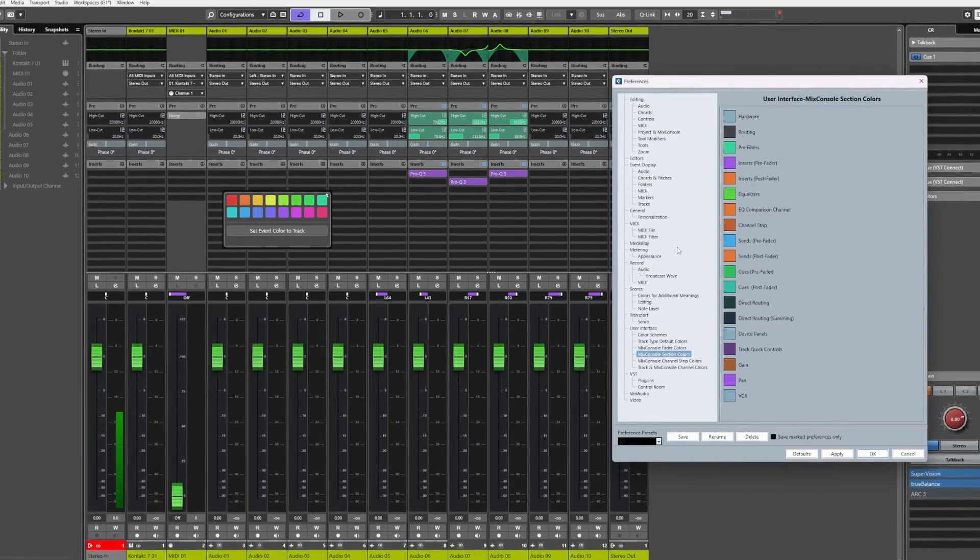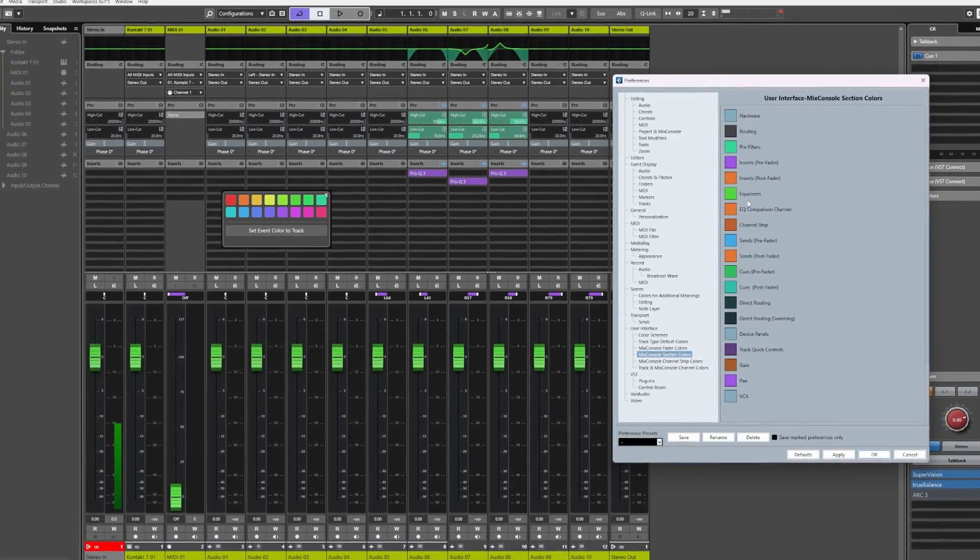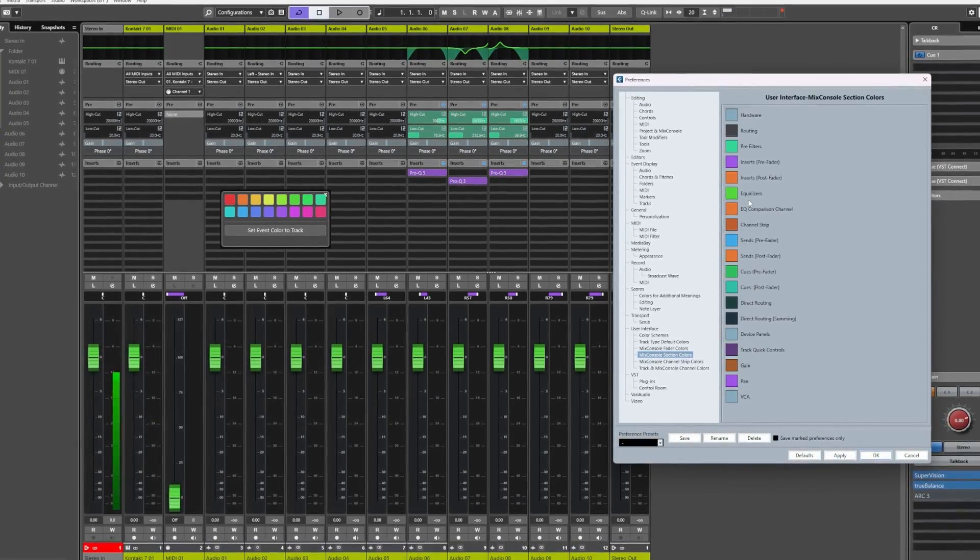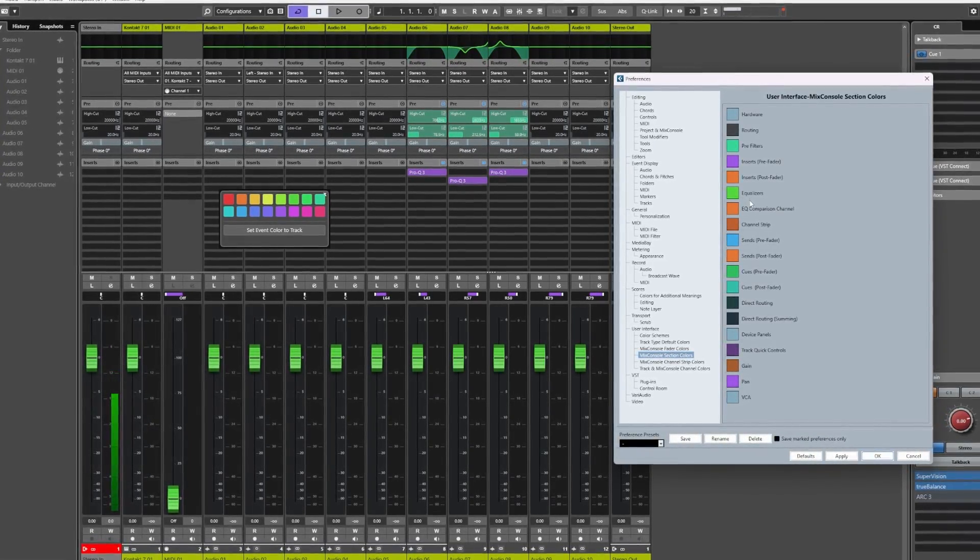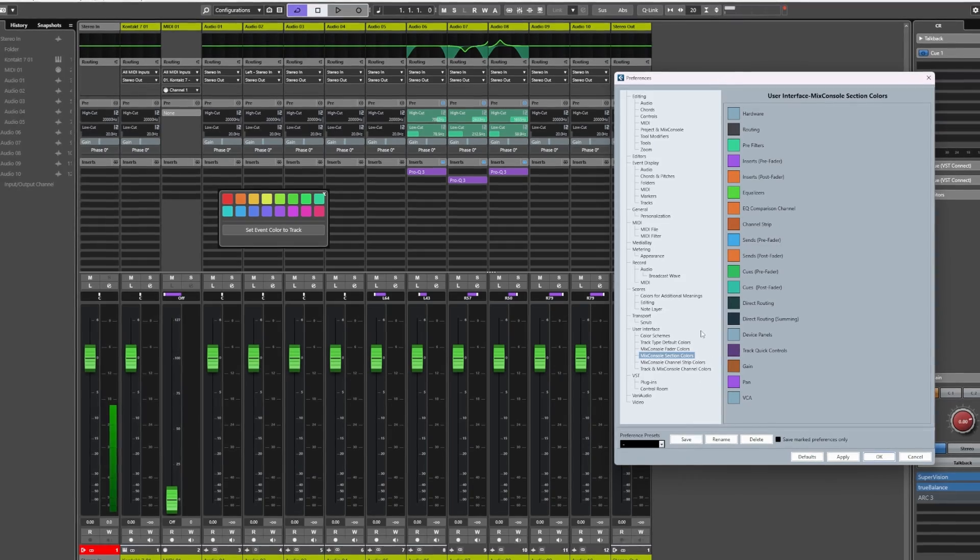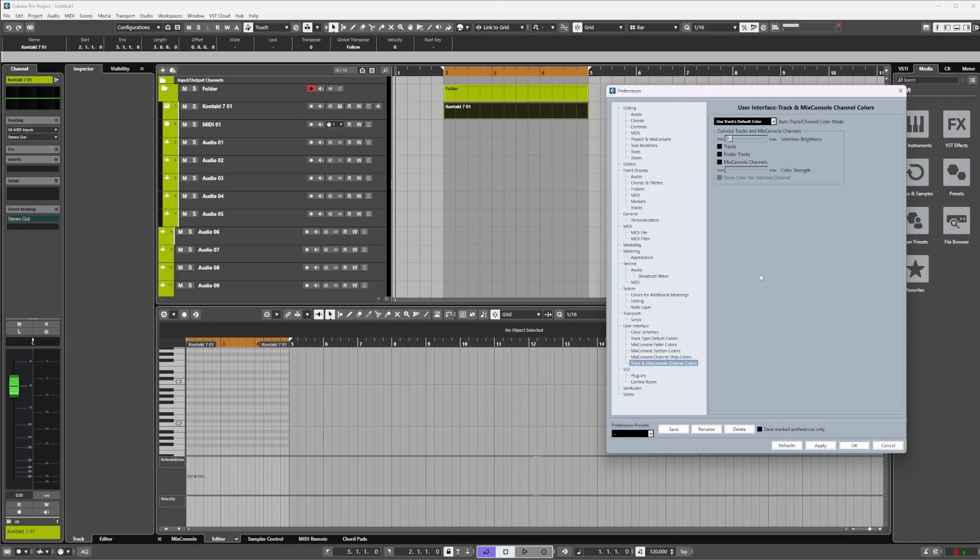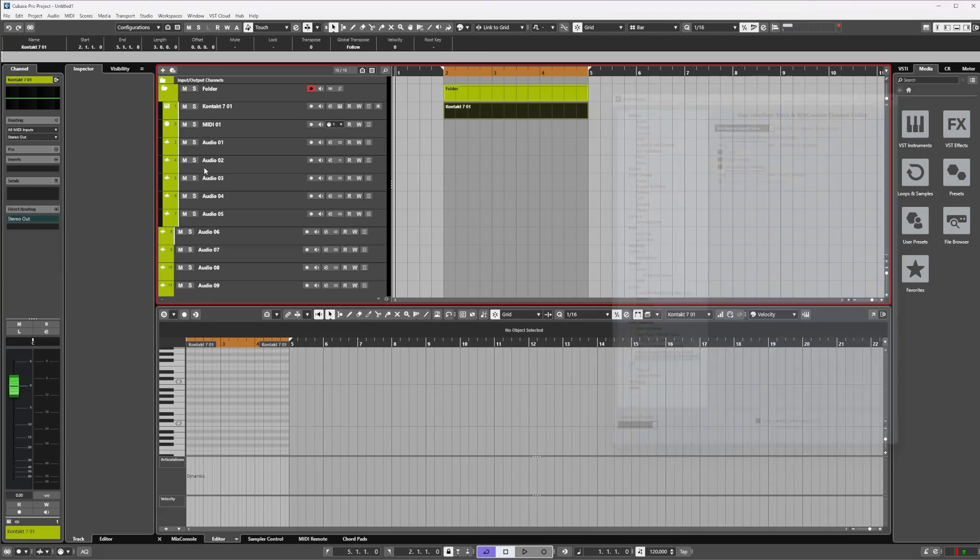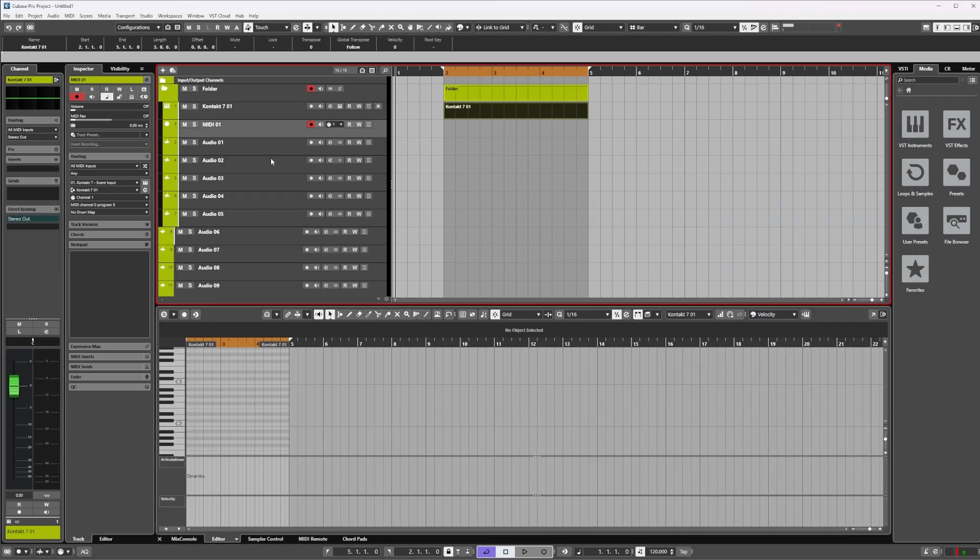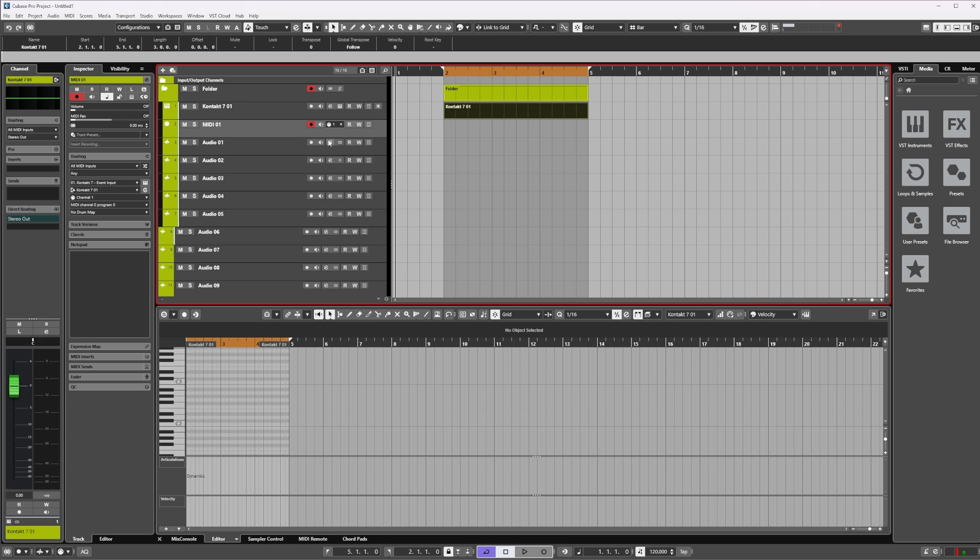You get the idea. I mean, the customization is there and there's plenty you can play around with. When working in the main project or mixer of Cubase, anytime you select a track or channel, you might find the selection not quite bright enough.